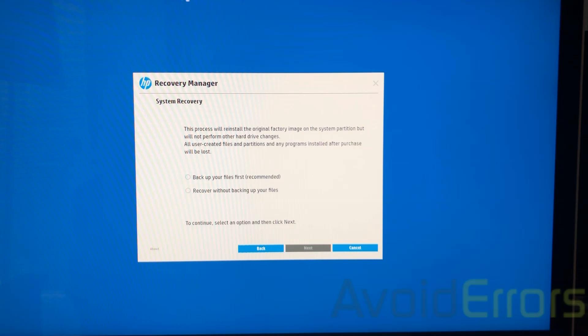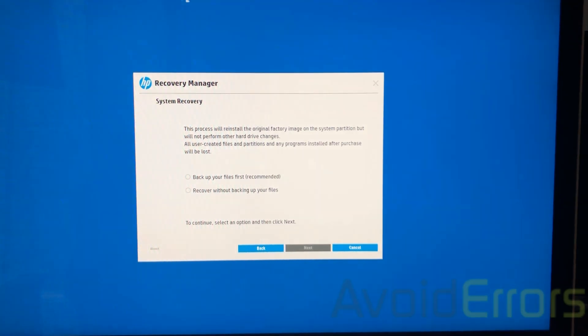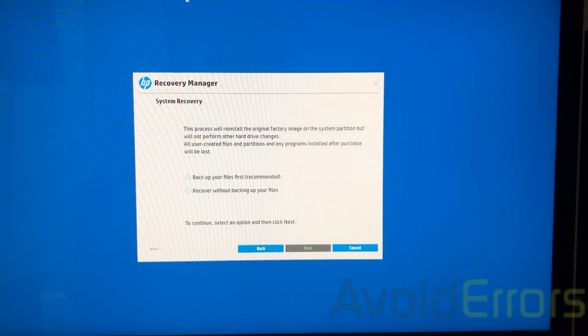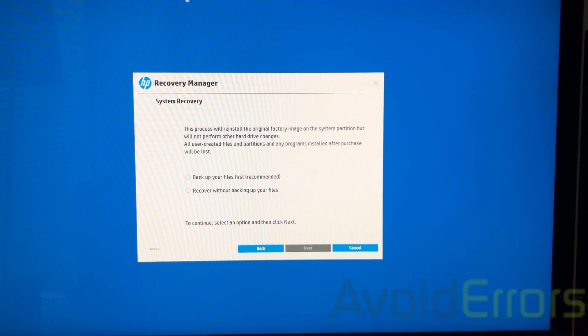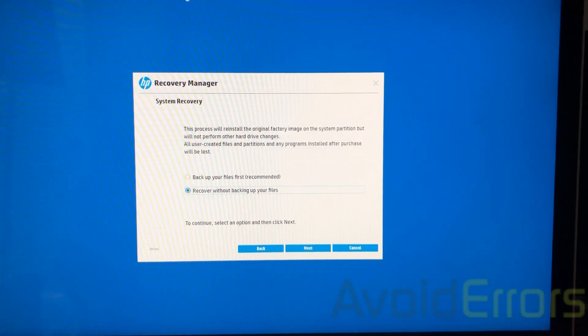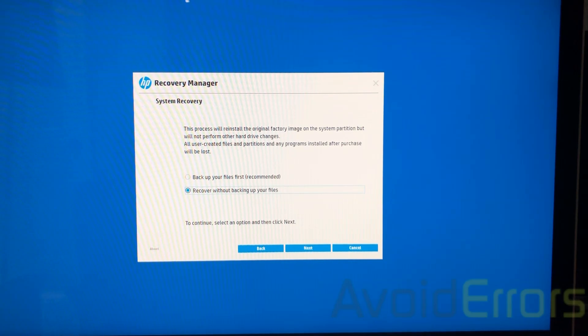I have already backed up mine, so I'll select recover without backing up your files. Remember, backing up your files will take a little longer than normal. It usually takes an hour, an hour and a half. So let's continue on to recover without backing up files and then select next.